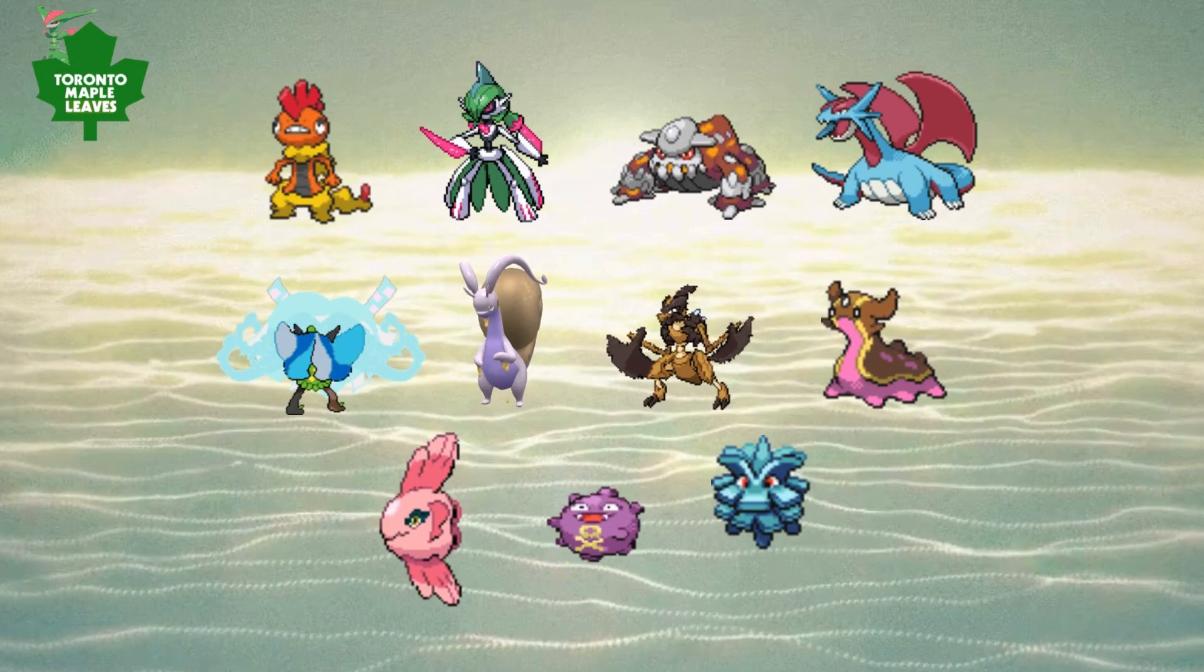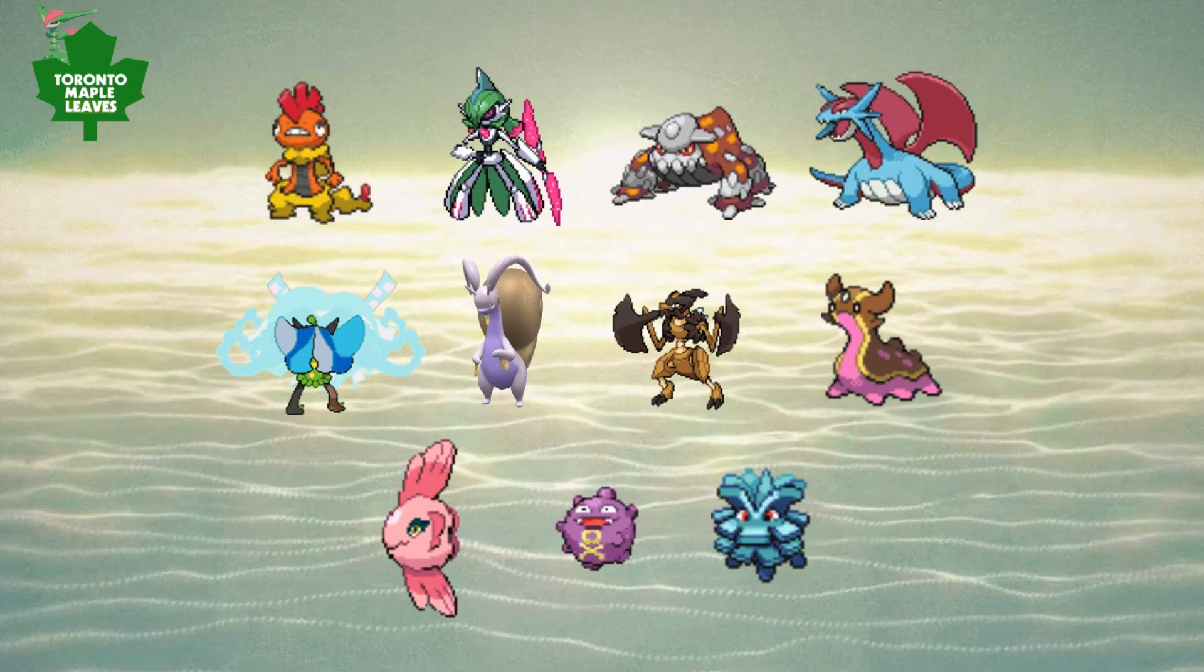Now as you can see, he has a pretty scary team with the Terra Scrafty, Iron Valiant, Salamence, Ogerpon Wellspring, and just a lot of scary offensive threats.